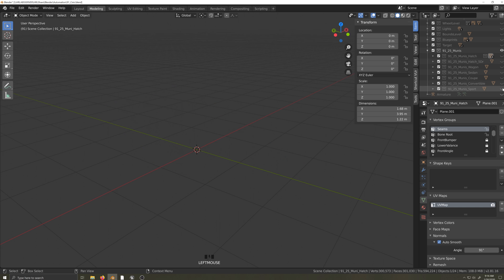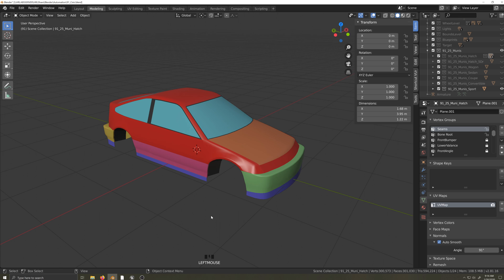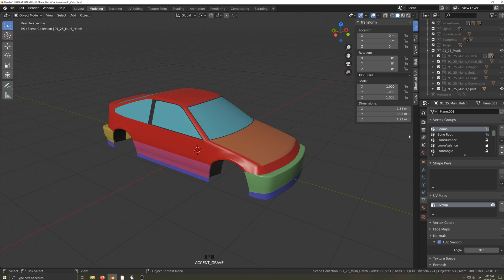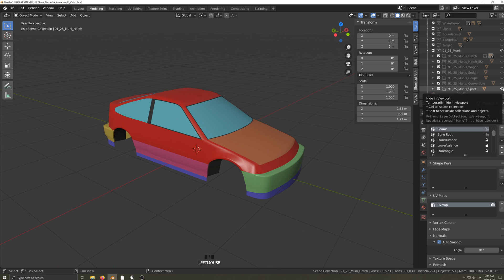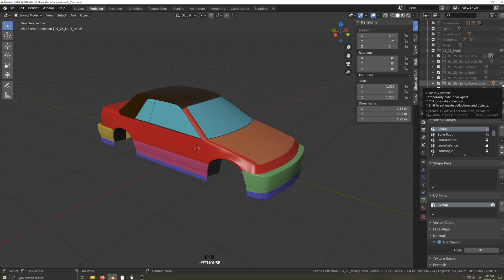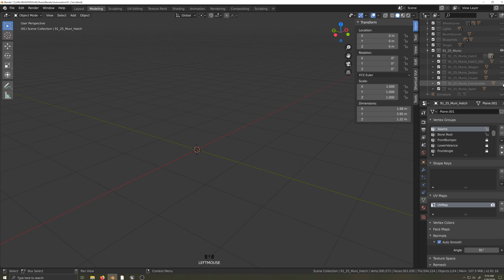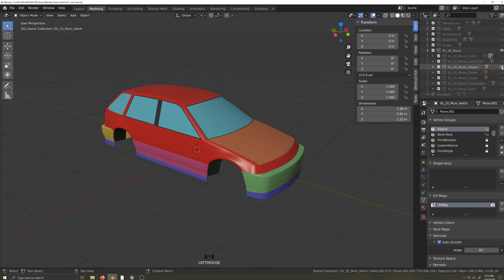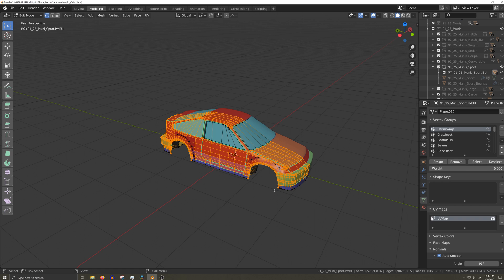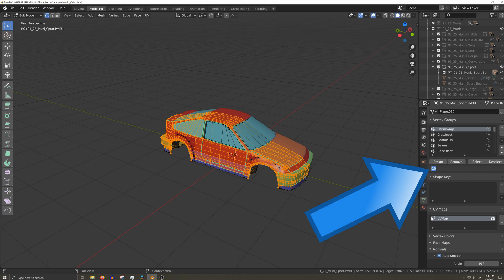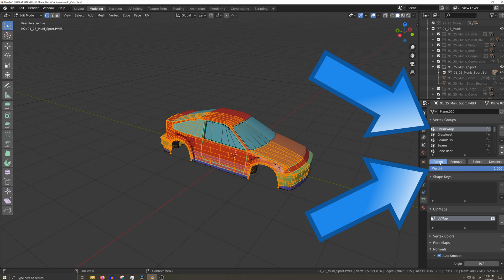Making variants generally involves cutting up your first variant a little, adding rear doors or a pickup truck bed. Then it's a matter of fixing the weight painting or adding new morphs as needed. Remember, just add to the existing armature — don't make a new armature for each body. If you want, you can use the target mesh and shrink wrap modifier again. Just remember to reassign the weight of one to the shrink wrap vertex groups.